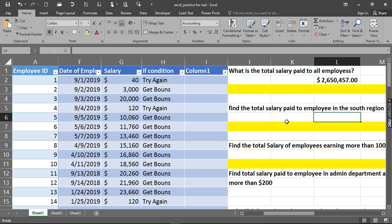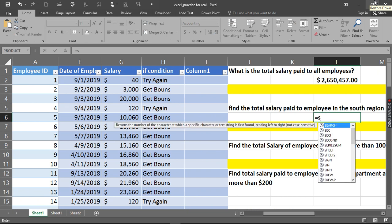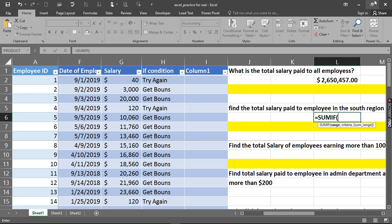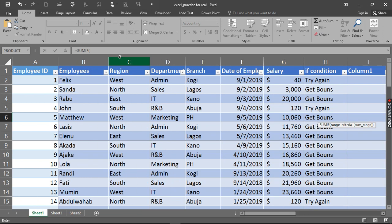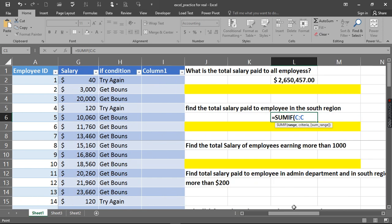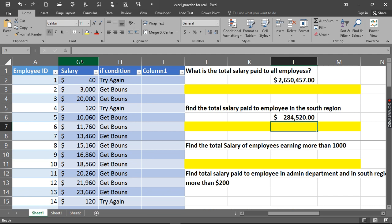The next one is to find the total salary paid to employees in the South region, so we're going to use SUMIF. We supply the range — the range is the region column — then the criteria: we type 'South', and then the sum range is the salary column. Close it up and hit Enter. Here we go.